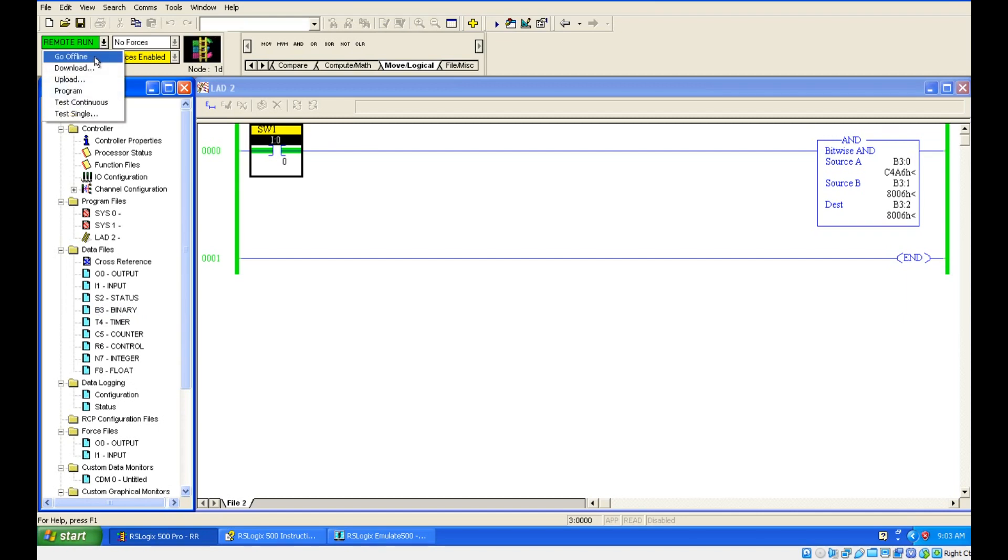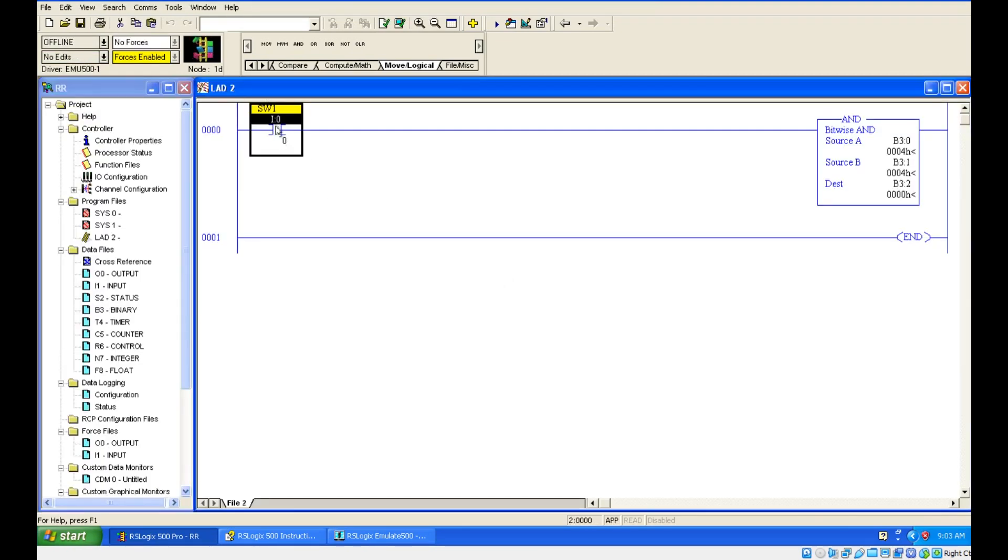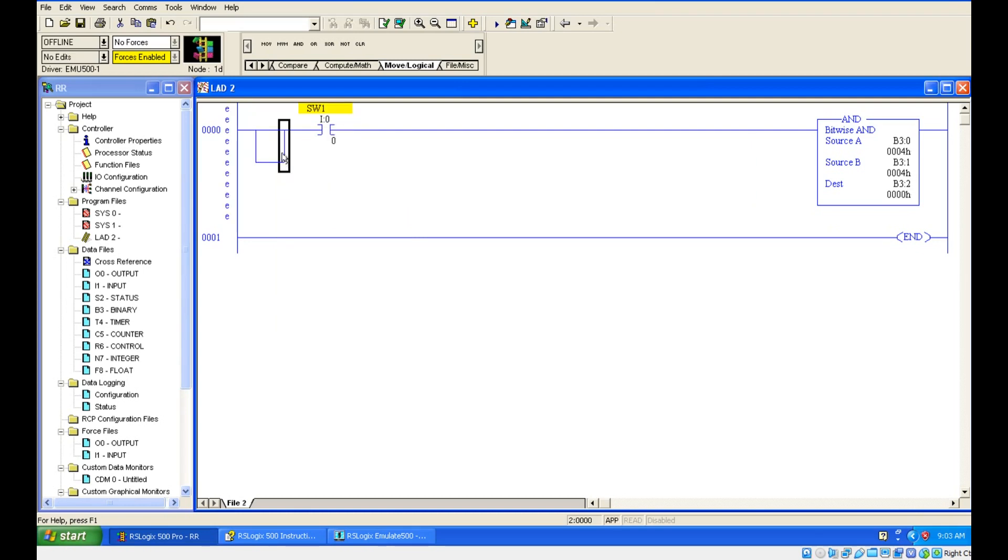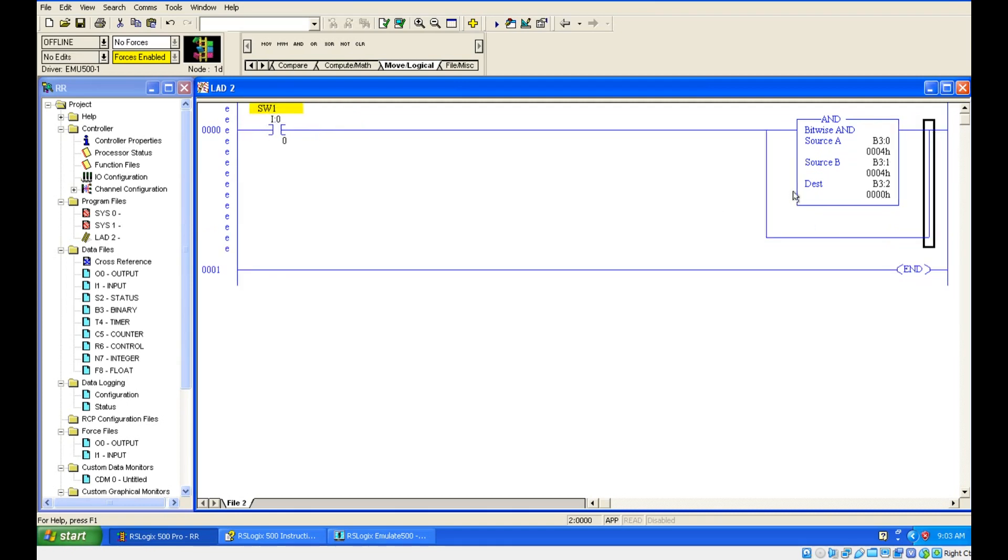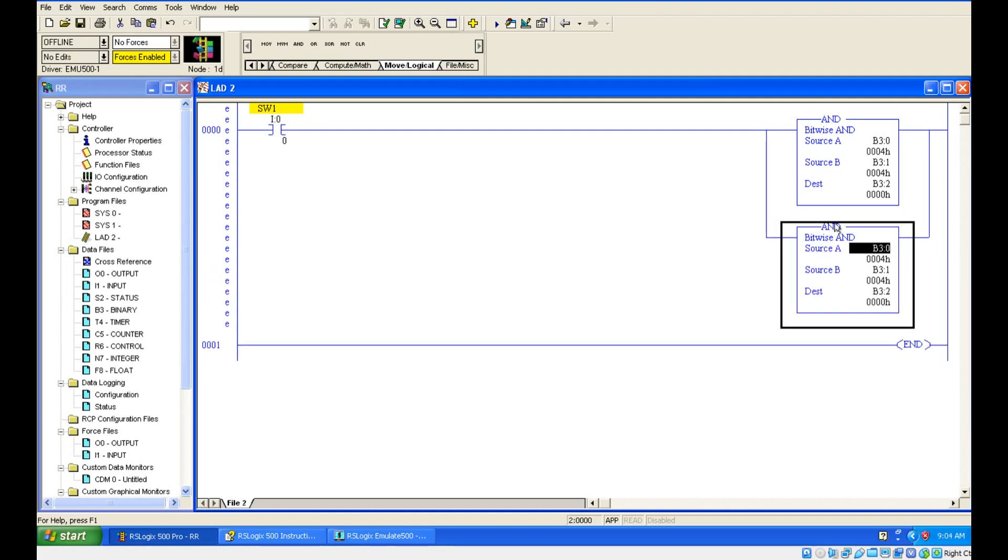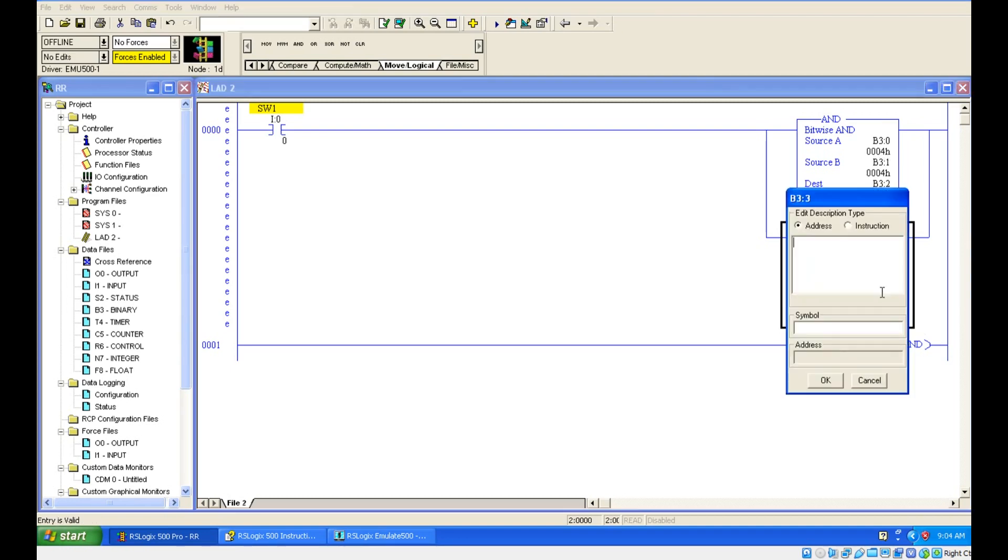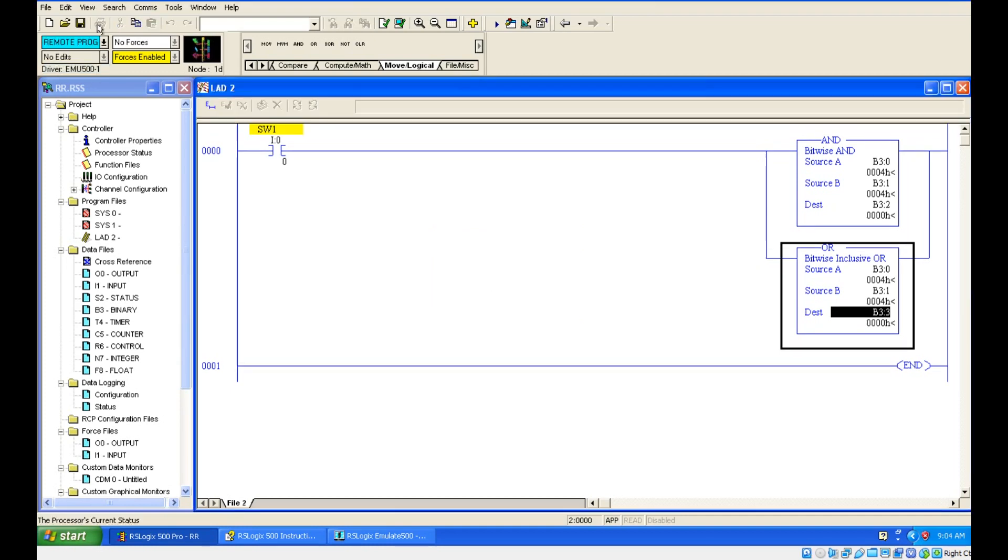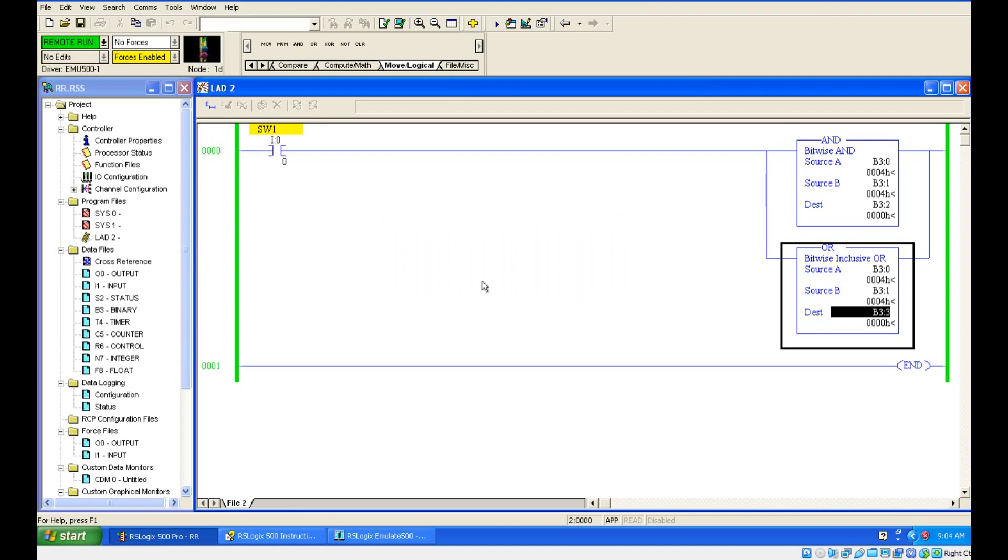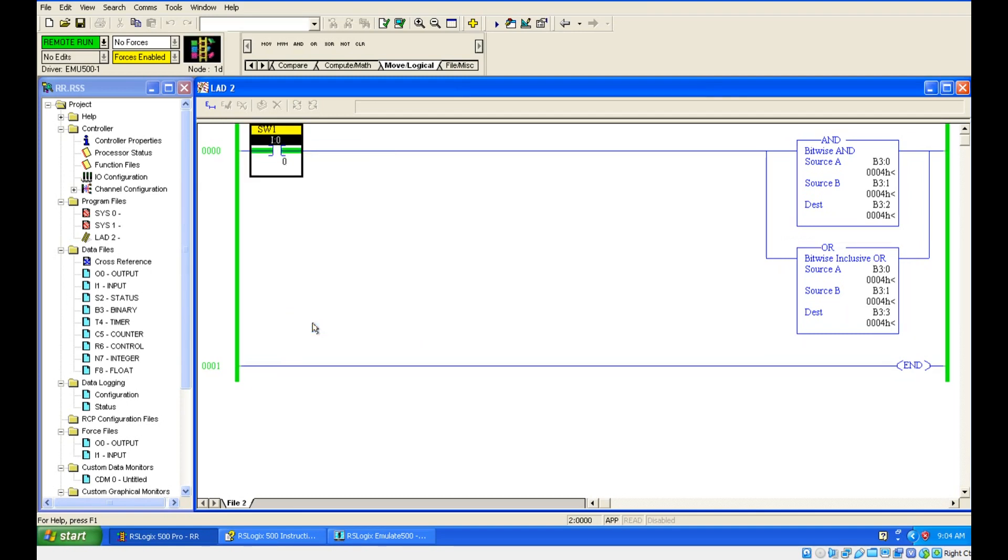Let's see the same thing for OR gate. Let's take a branch. I am just copying the same instruction and putting over here. I will just change the name because I am going to use same source address, same datas, but I am going to change the destination address. B3 colon 2 is having AND gate output, and B3 colon 3 should have OR gate output. Let's check for errors. Go for online.